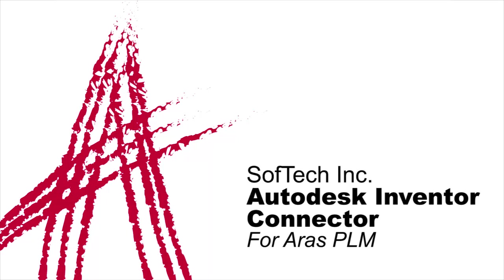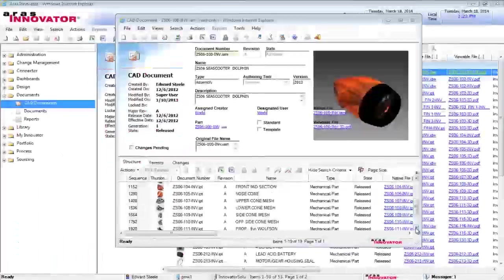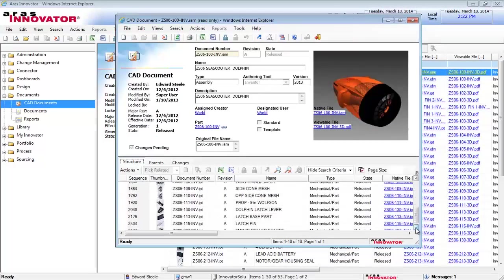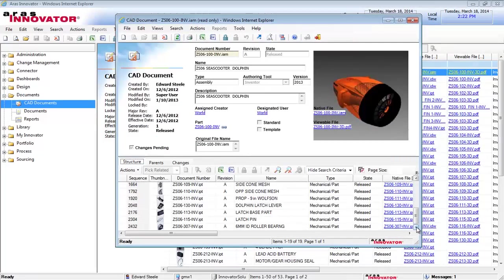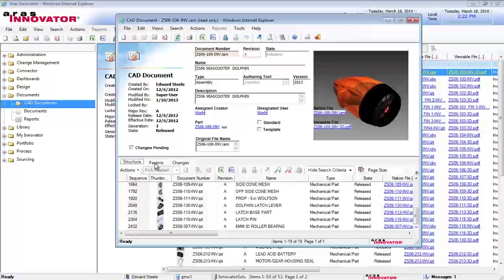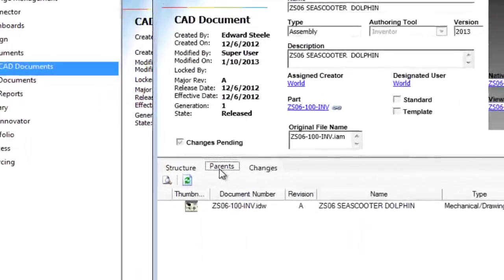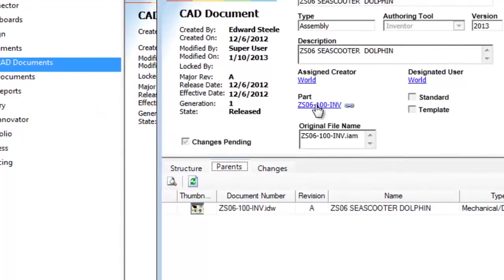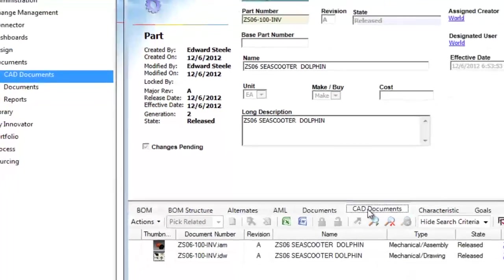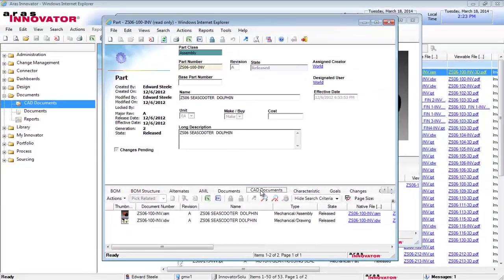Welcome to this overview demonstration of the SoftTech Autodesk Inventor Connector for ARIS Innovator. The SoftTech Connector seamlessly manages and tracks the hierarchical relationships between Inventor parts, assemblies, and drawings, along with any associated bills of materials.